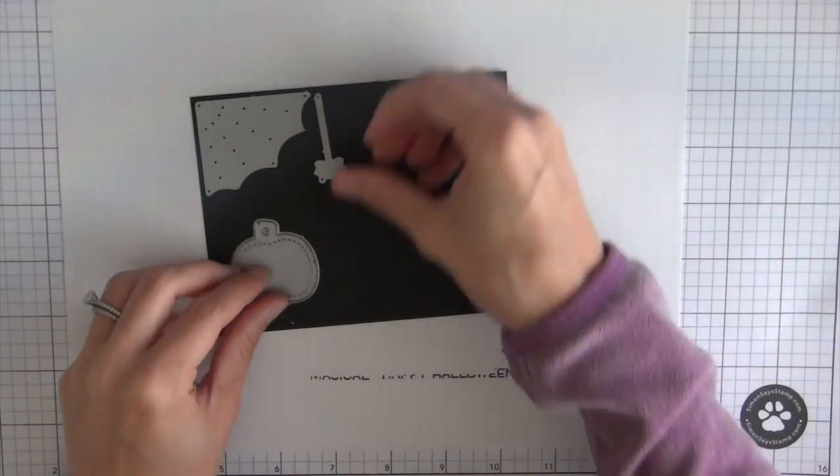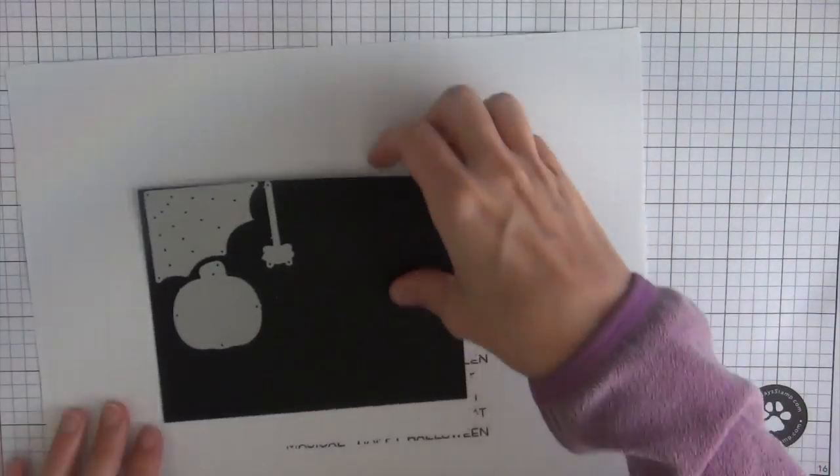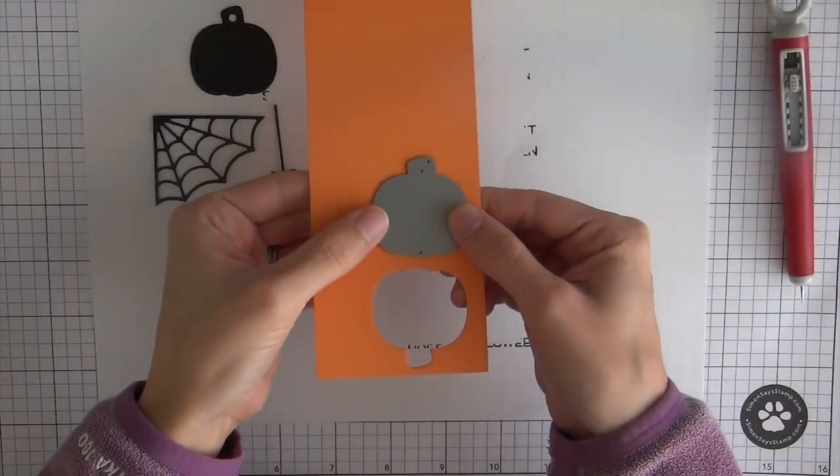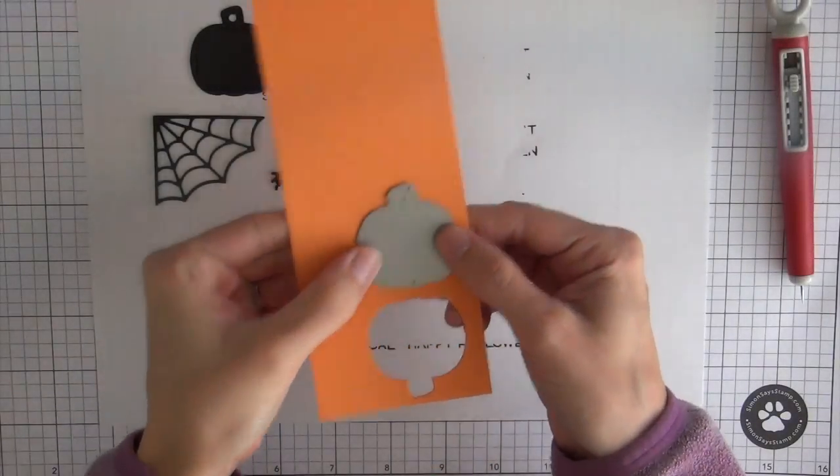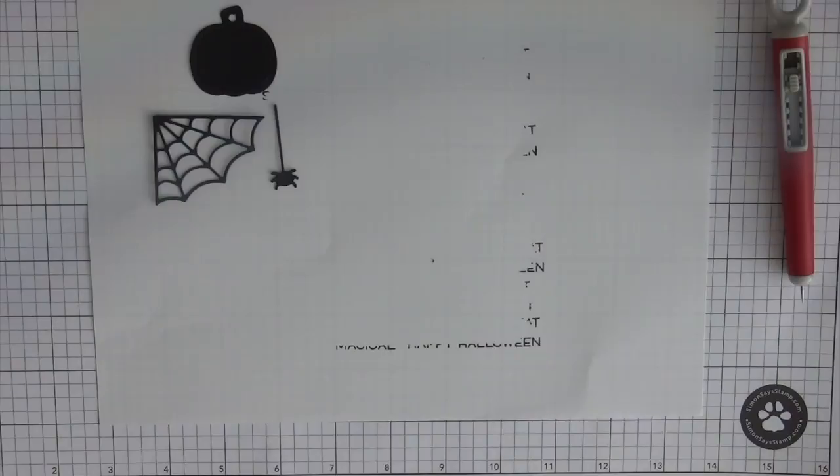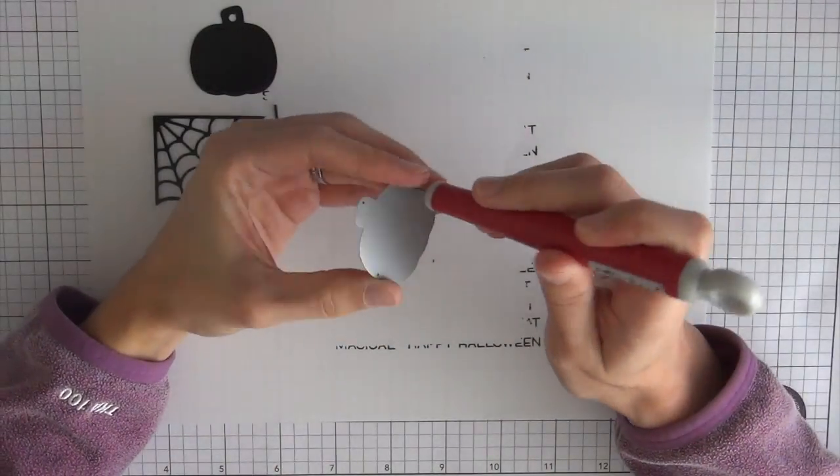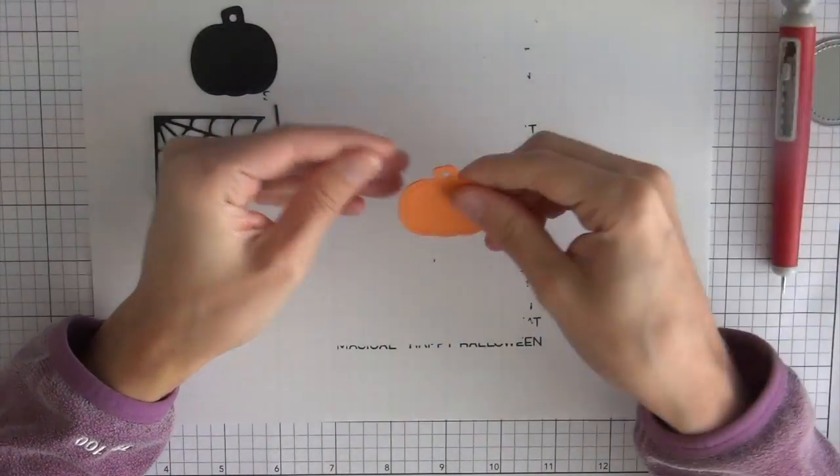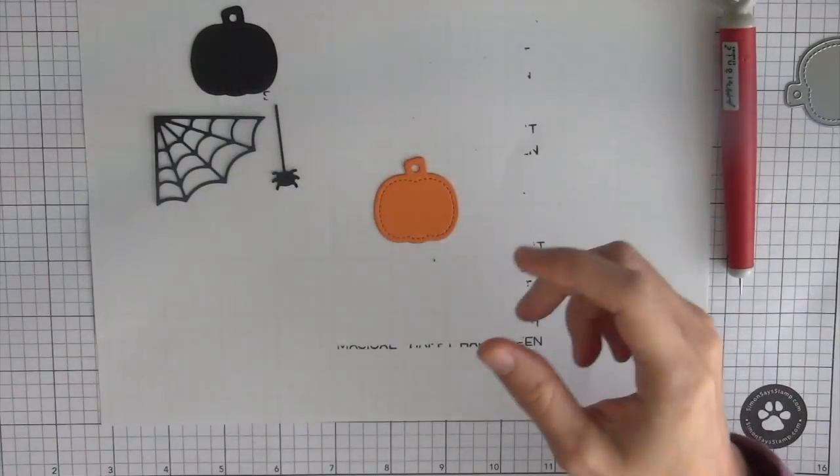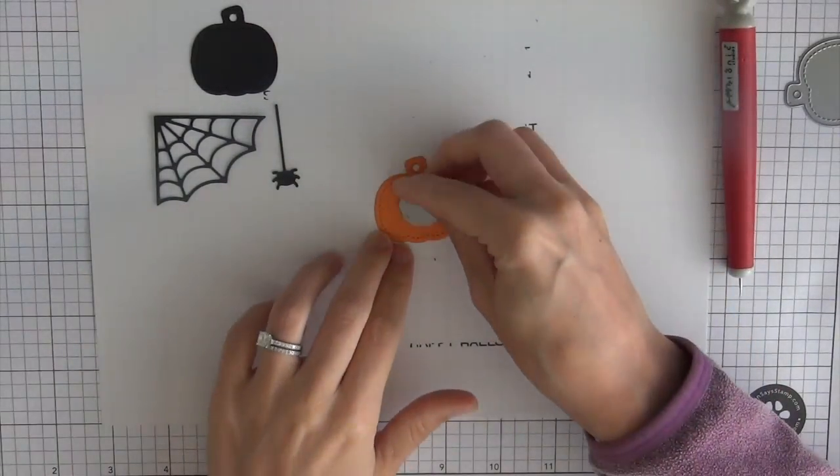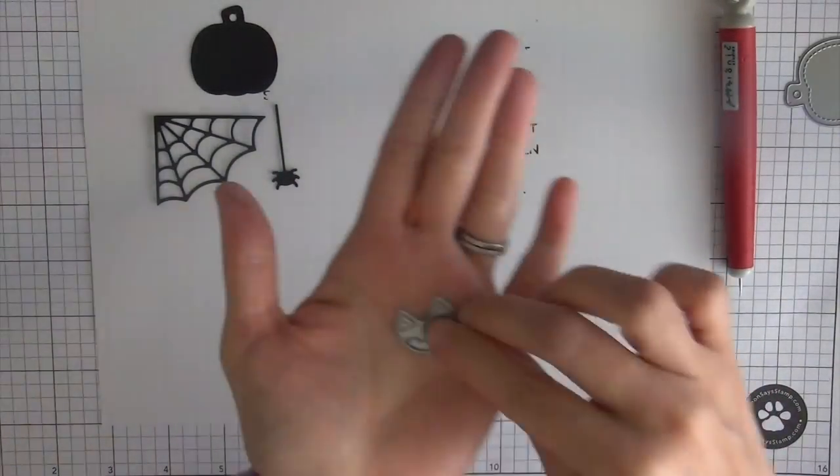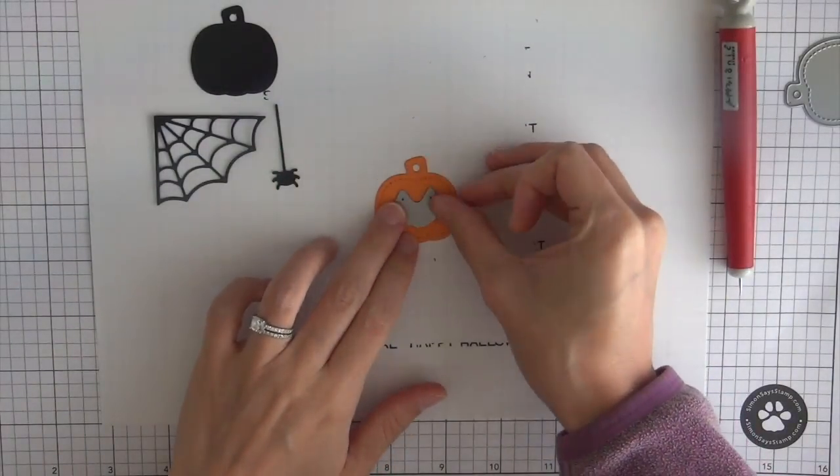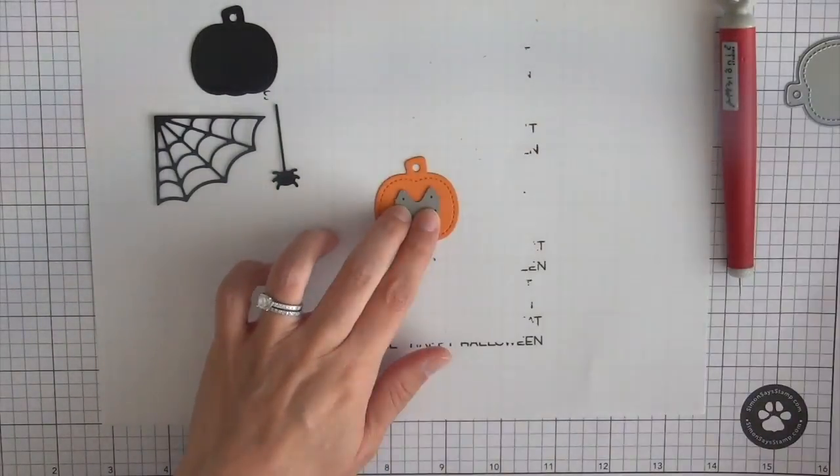So I have the web and the spider from the cute cobwebs die set which is a new release this time and then I have the pumpkin from fall tiny tags. There's a bunch of dies in that tag set and it includes a little face so I can turn that pumpkin from a fall pumpkin into a jack-o-lantern.